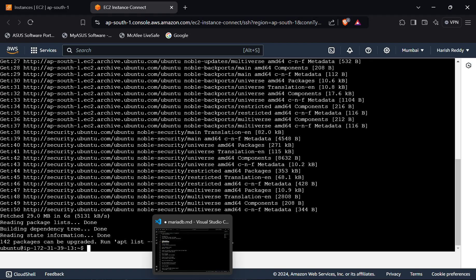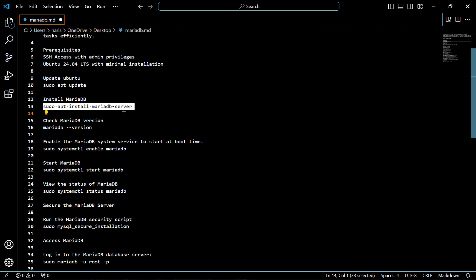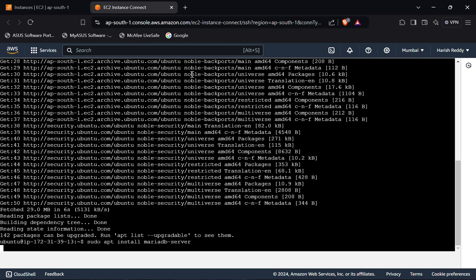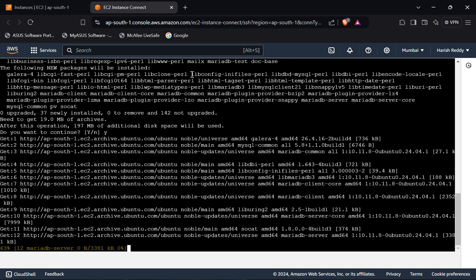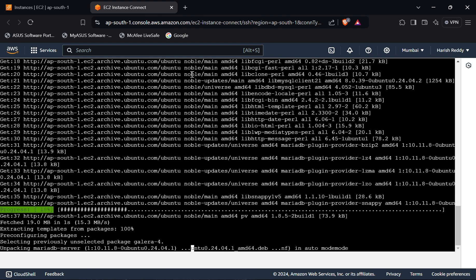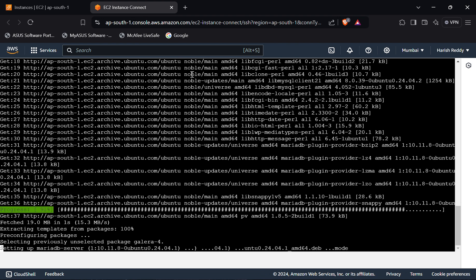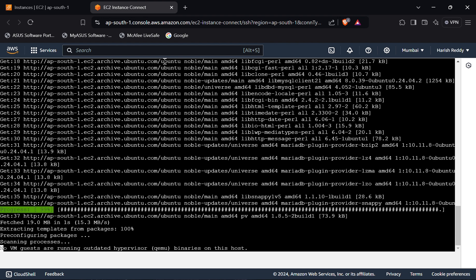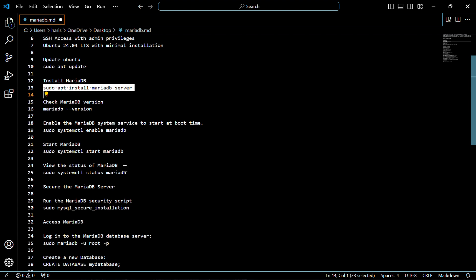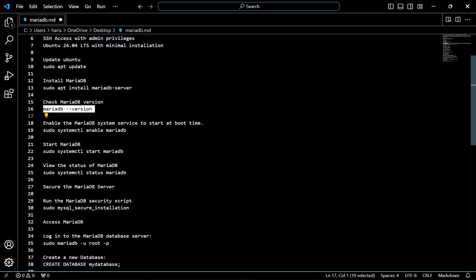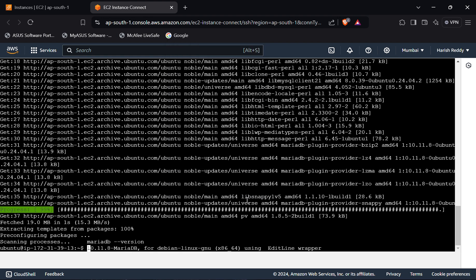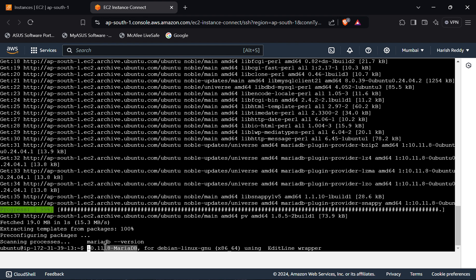Now we have to install MariaDB — for that use this command. Click on 'y' and enter to confirm the installation. We have to check for the MariaDB version — for that use this following command. As you can see, this is the version of MariaDB.